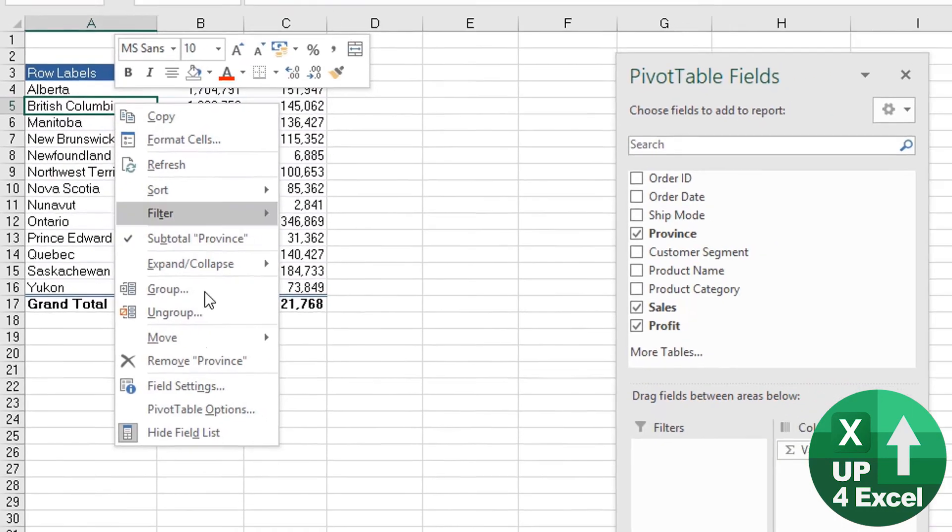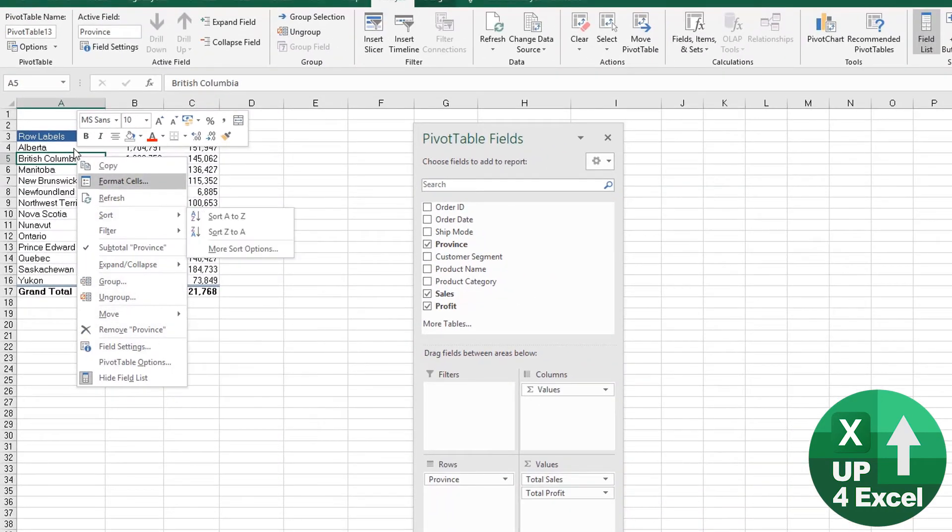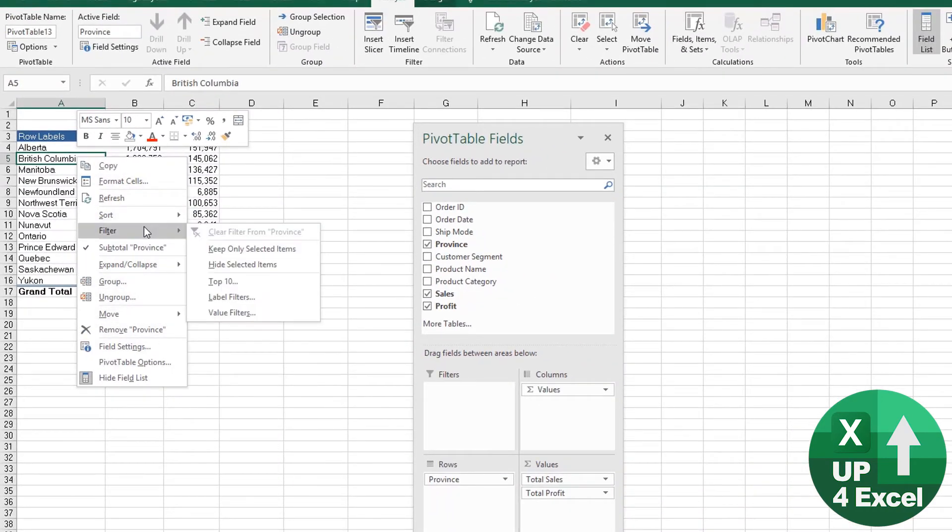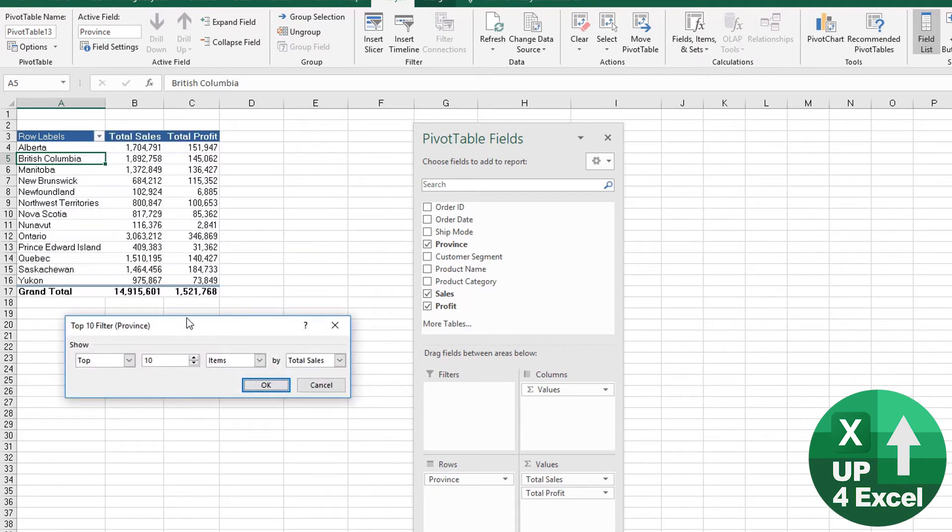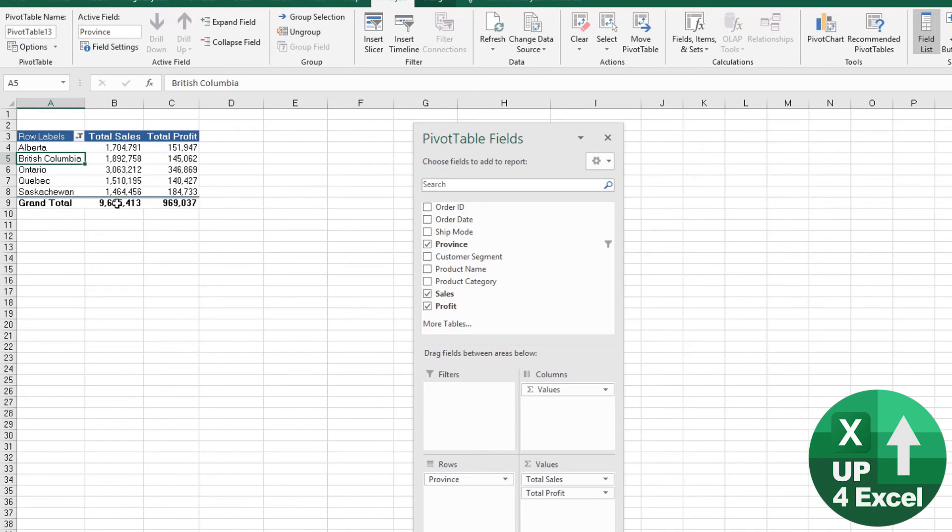And we'll go back in, right click again, filter, top 10. We also have the top five sales, and we can have the top five by percentage or sum. So we go top five sales.